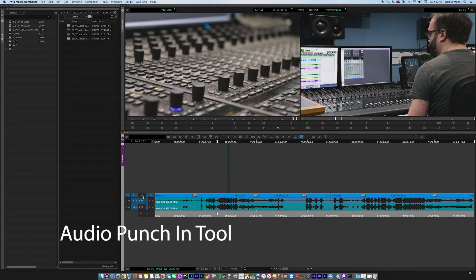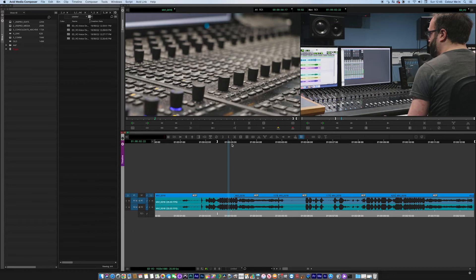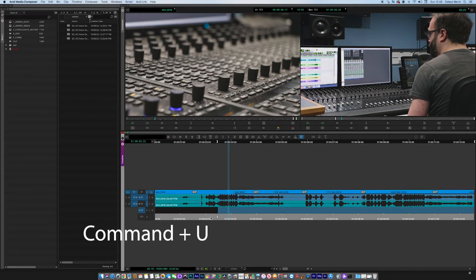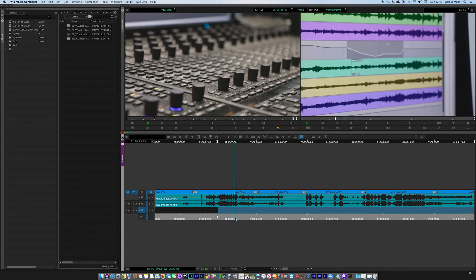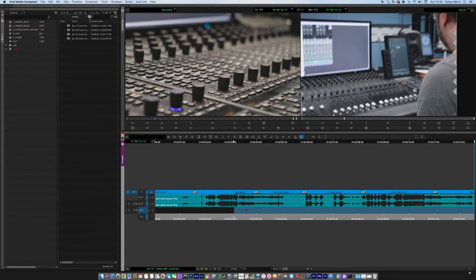You can see I've got a sequence here with video and two audio channels. If you hit Command+U, you will generate another audio channel. Let me just turn these lights off, leave that one on. You can see I've put a mark in just on that second shot and a mark out at the very end of the timeline.